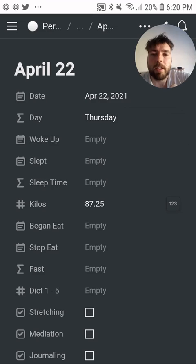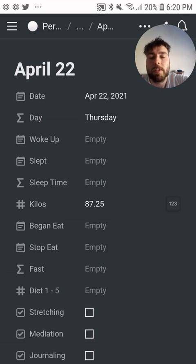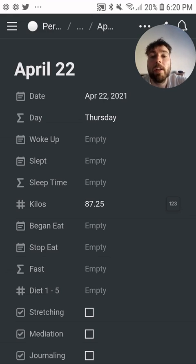I've got today's date, wake time, and sleep time. If I write in the time I woke up and the time I slept, it records how long I slept. Then each day I'm also recording my weight.